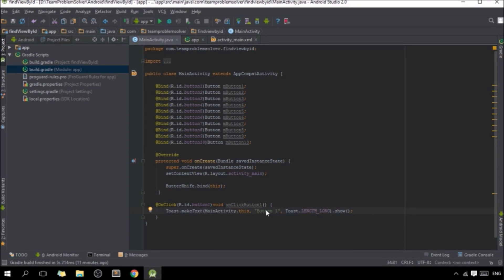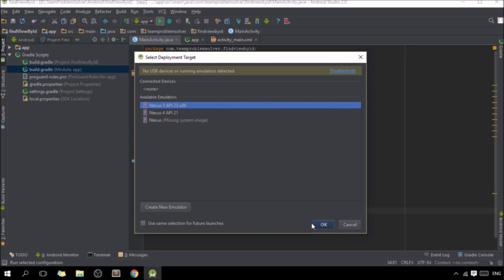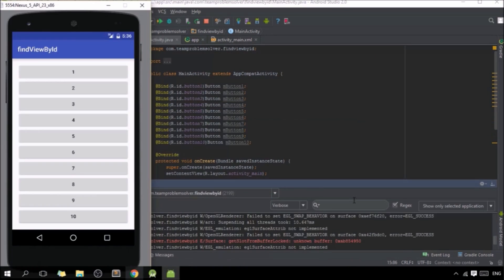We are done, let's try to see if it works. Looking good. Now let's try to click on the first button. It works! That's it guys — if you like the video please hit the like button, share it with your friends, and don't forget to subscribe to our channel for more professional tutorial videos like this.